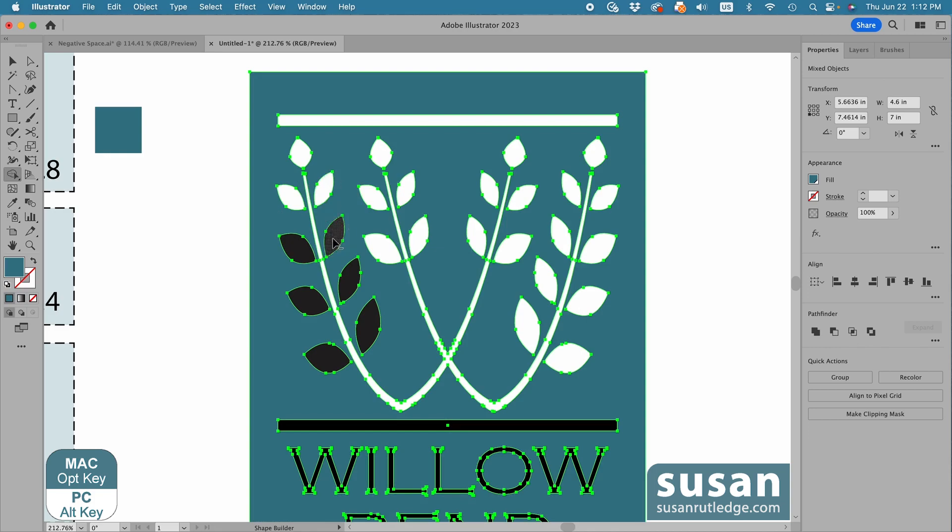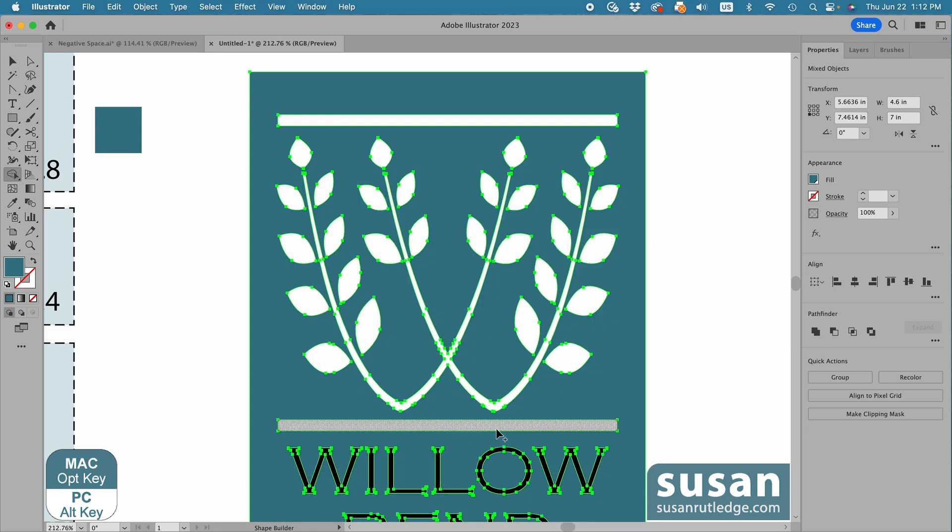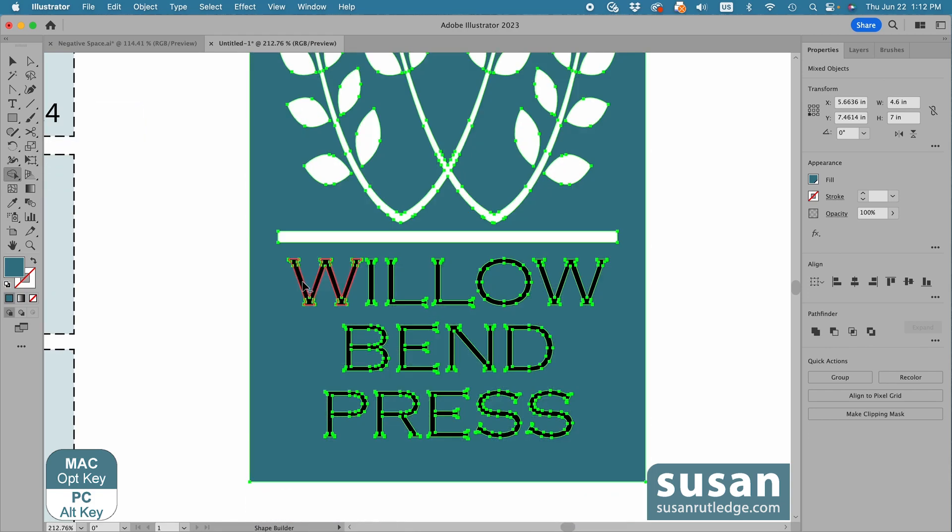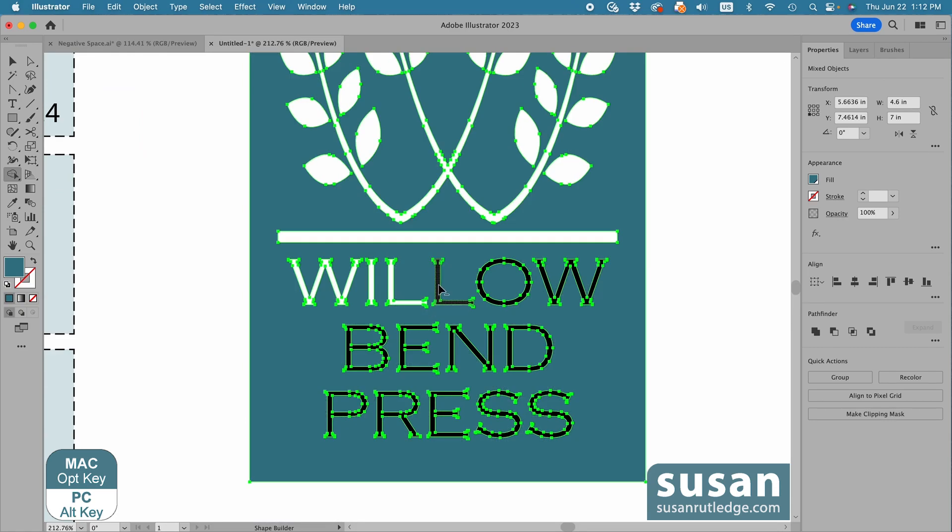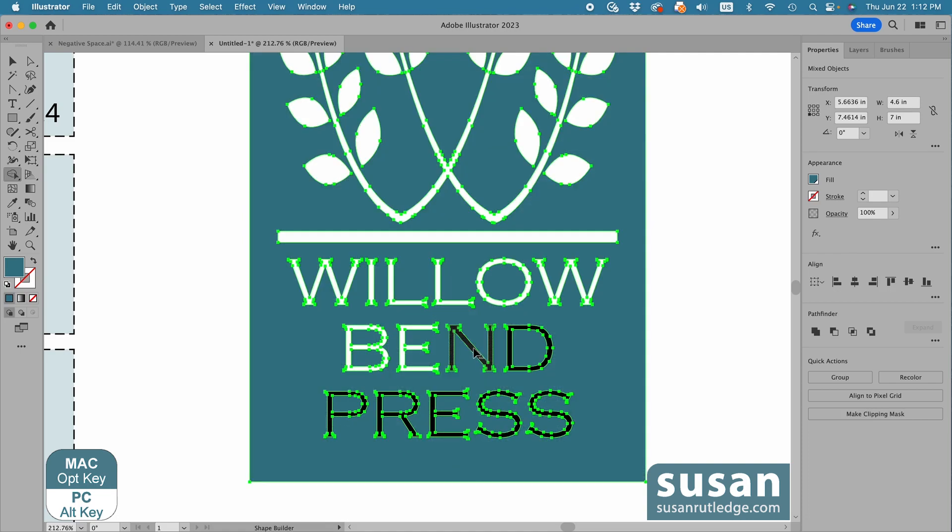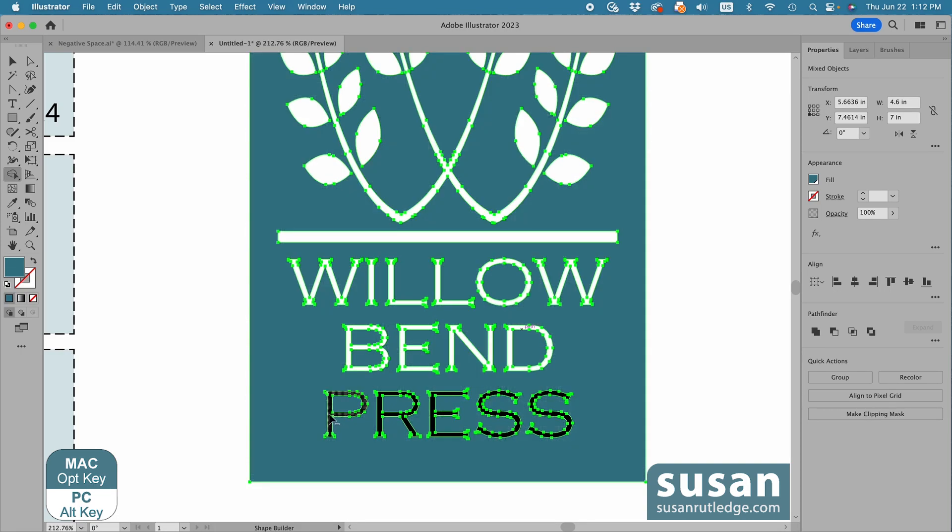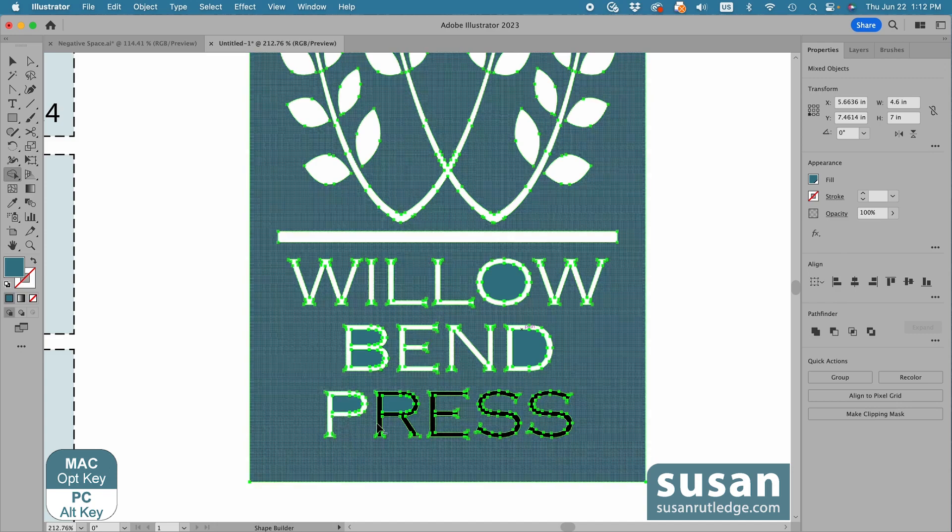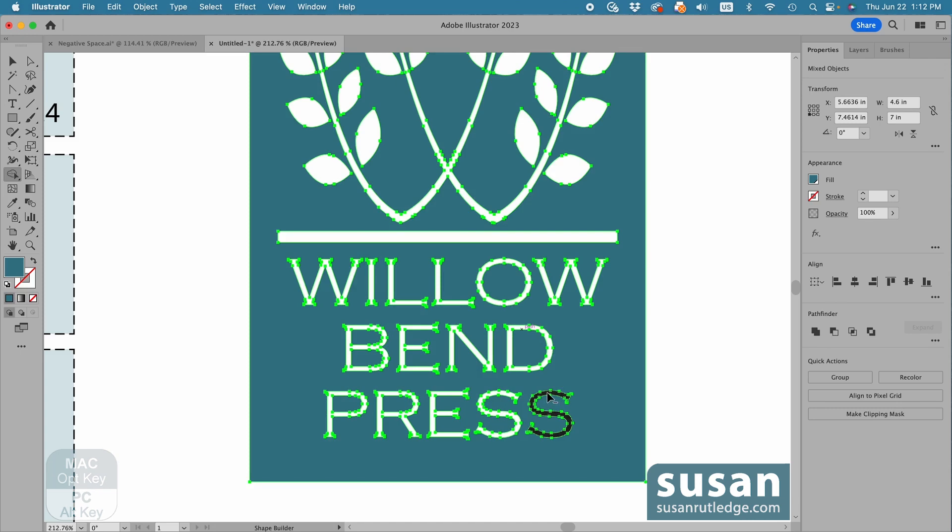Now these letters are pretty skinny, and you've got to be very careful not to hit the background when you're punching them out. That's why I like to use a larger or a bolder font, but when you're working with logos, sometimes you're not going to have that choice. So just take it slow and be careful.